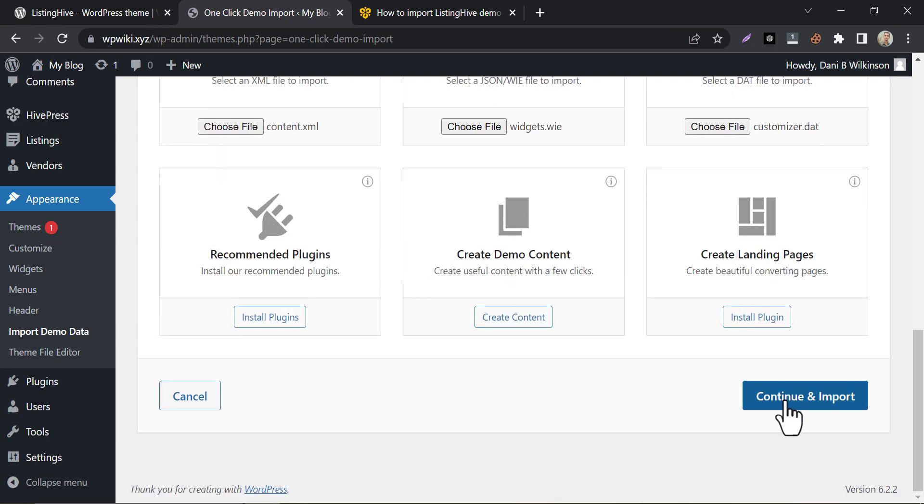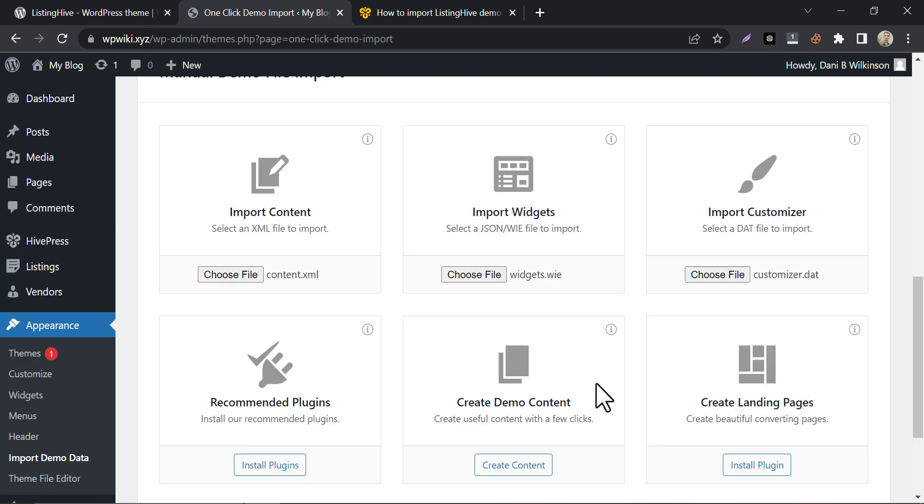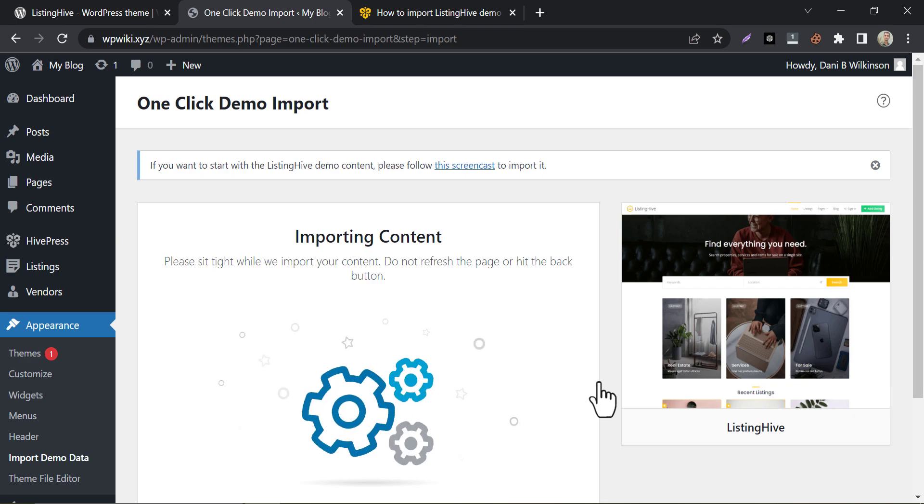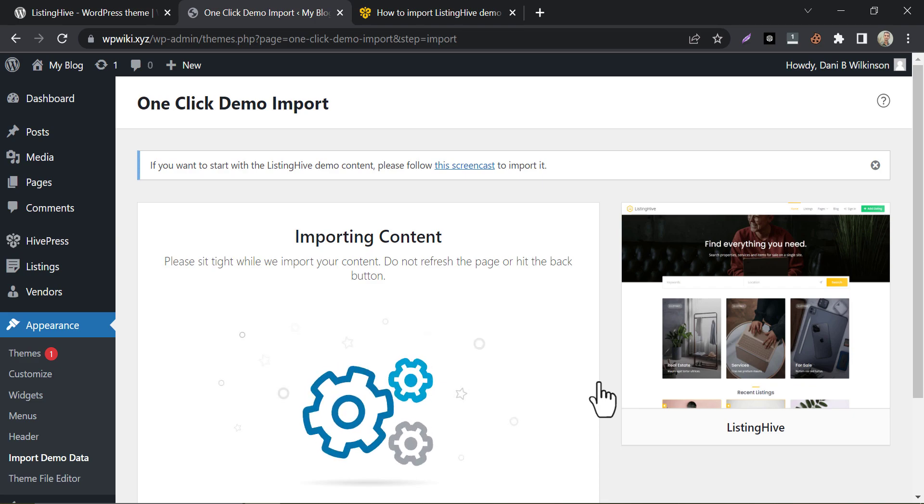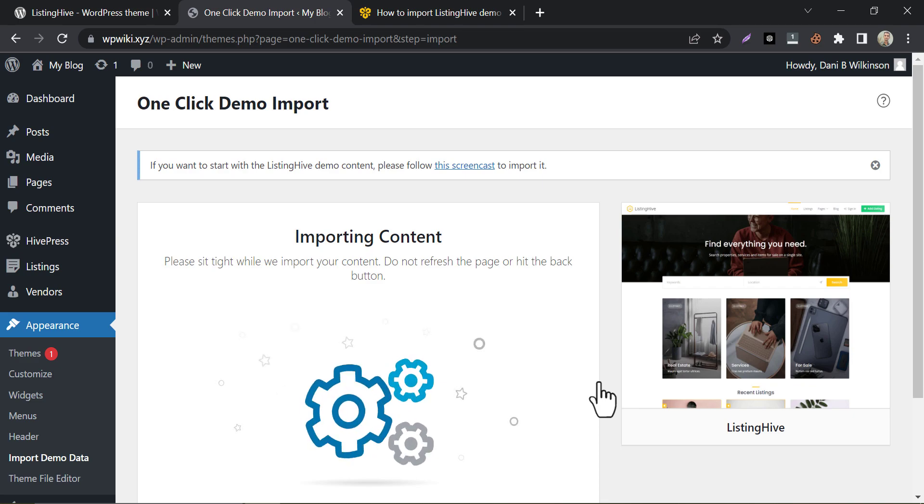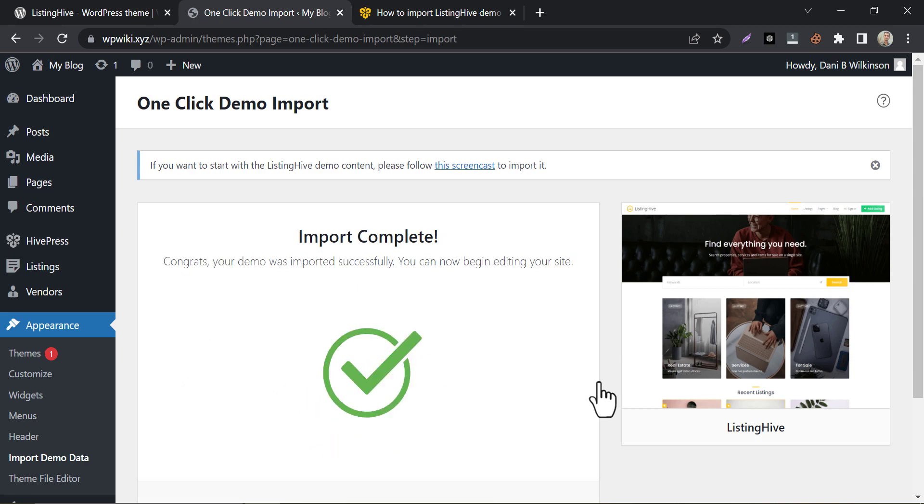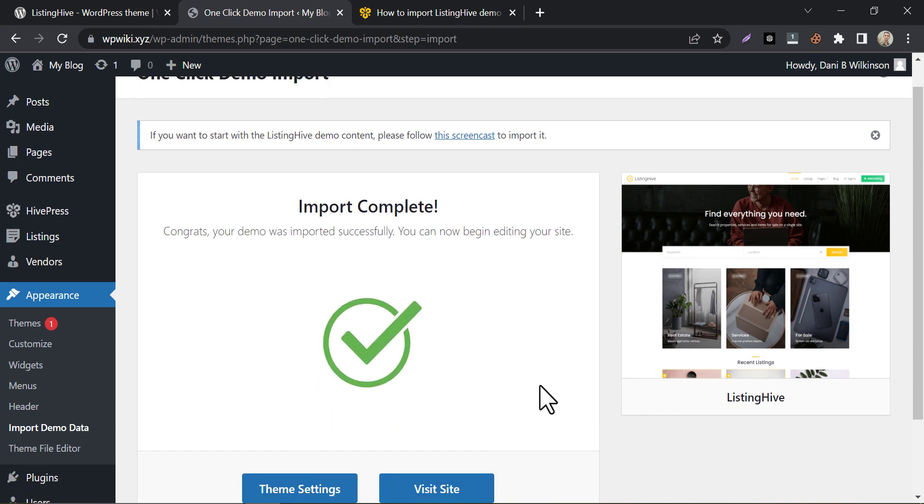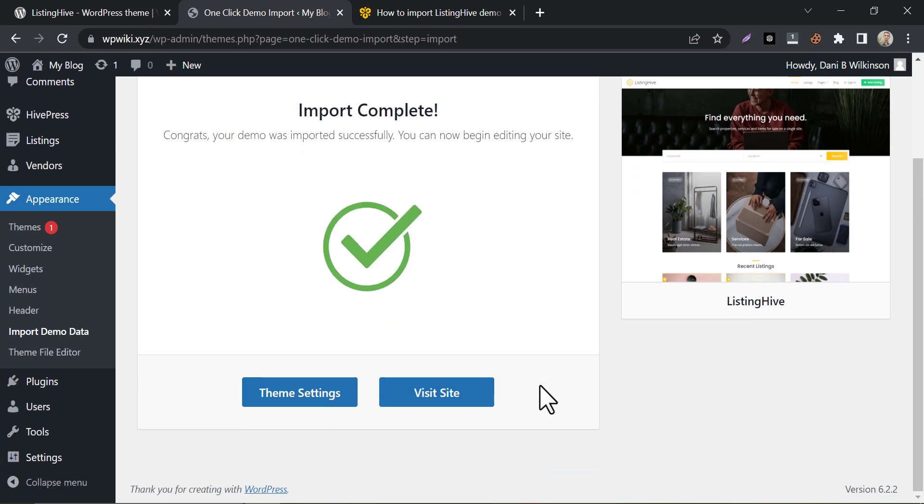Now, continue and import. Import complete. Let's check our website.